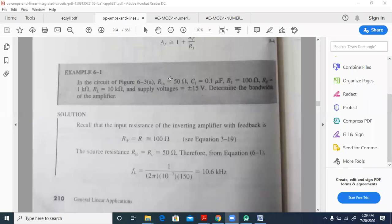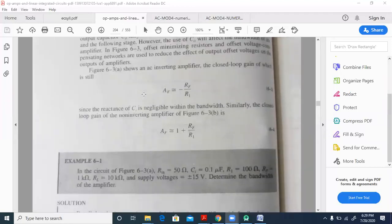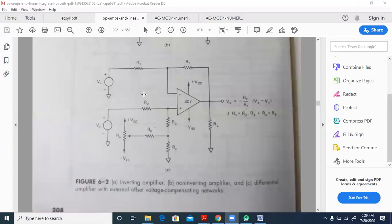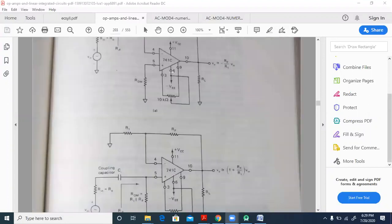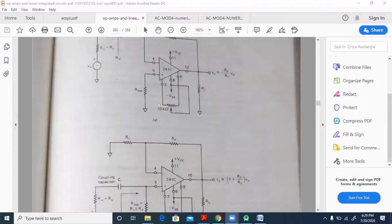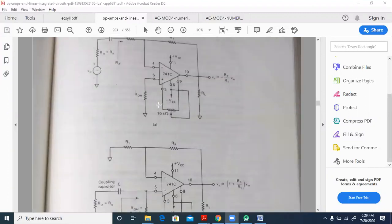Figure 6.3a shows the AC inverting amplifier. It is the inverting amplifier because the input is connected to the negative terminal, and the gain is V_naught equal to minus Rf by R1 into V_in.